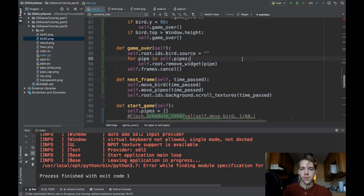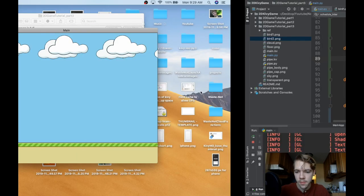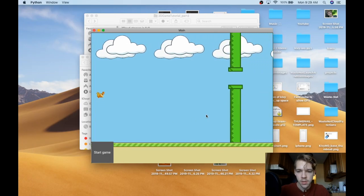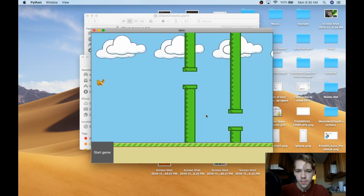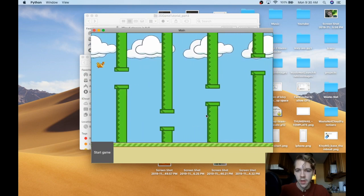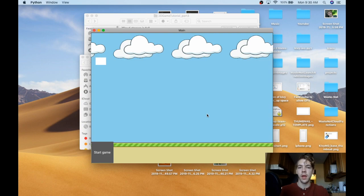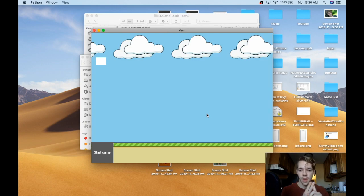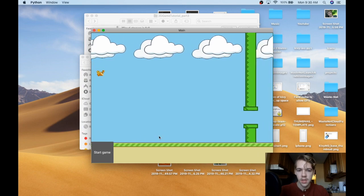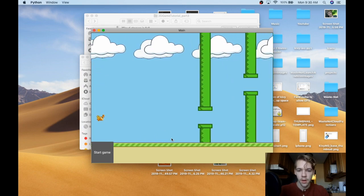Let's run this and see what happens. When I start the game, I see the pipes coming in. I hit one — boom — everything has stopped. The bird stopped moving, the pipes got removed, the background stops. And if I hit start game again, we're back to square one. This is pretty much the game.